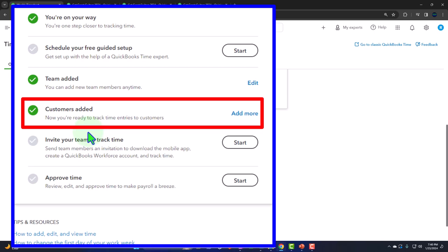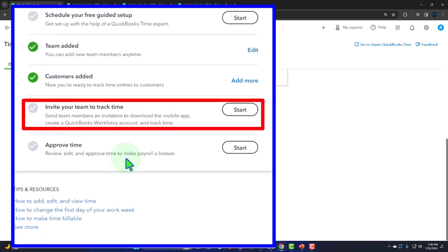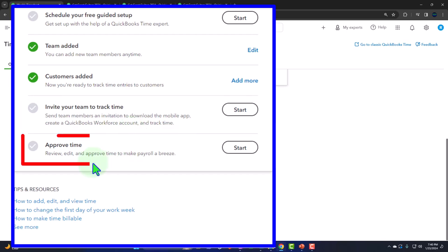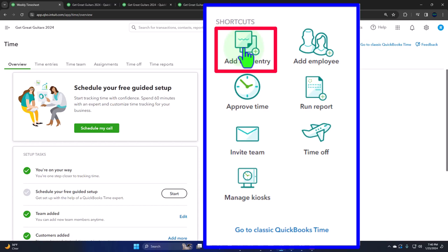Our customers are added; now you're ready to track time entries to customers and invite your team to track time. This would be really nice because then the team can enter time directly into the system. Or you might still have a system where you give them a worksheet or use other software, then take the time from Excel or a Word document and enter it manually. You can still do that. But you might be able to integrate it into QuickBooks. You can send team members an invitation to download the mobile app, create a Workforce account, track time, and have an approval process.